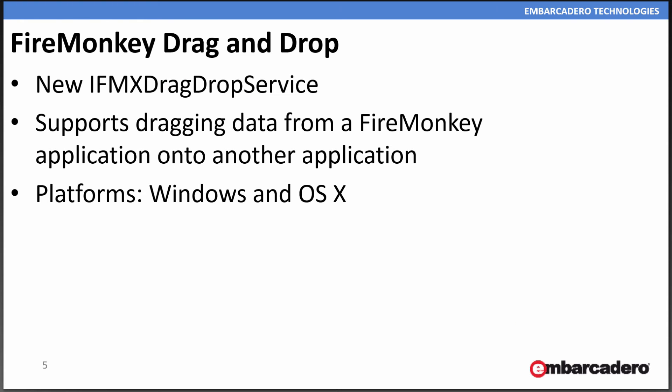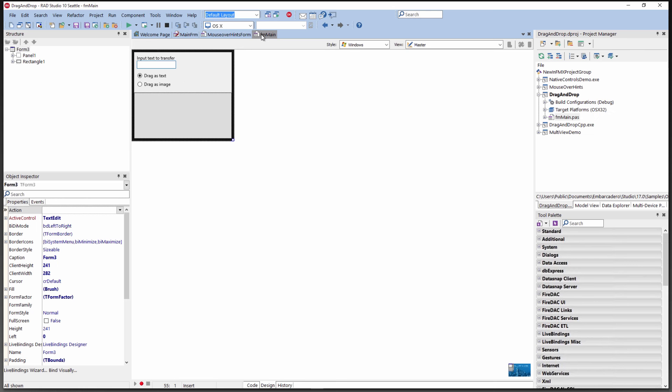FireMonkey now supports drag and drop. There's a new interface for the drag and drop service so that FireMonkey can query to see if drag and drop is supported on the device you're running on. It supports dragging data from a FireMonkey application to other applications. It works on Windows and OS 10.